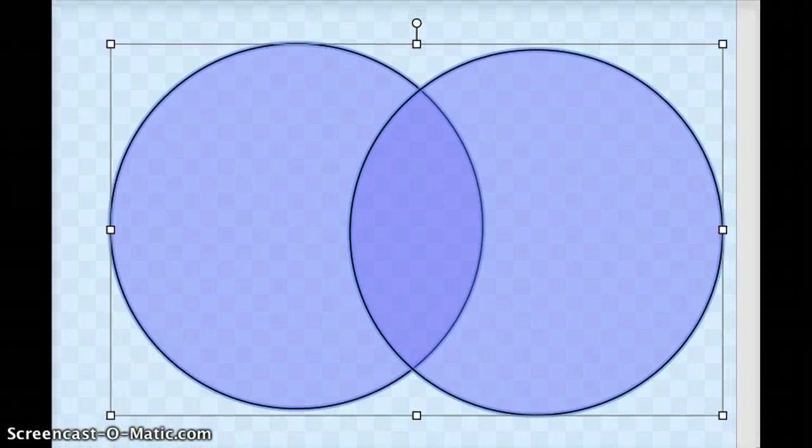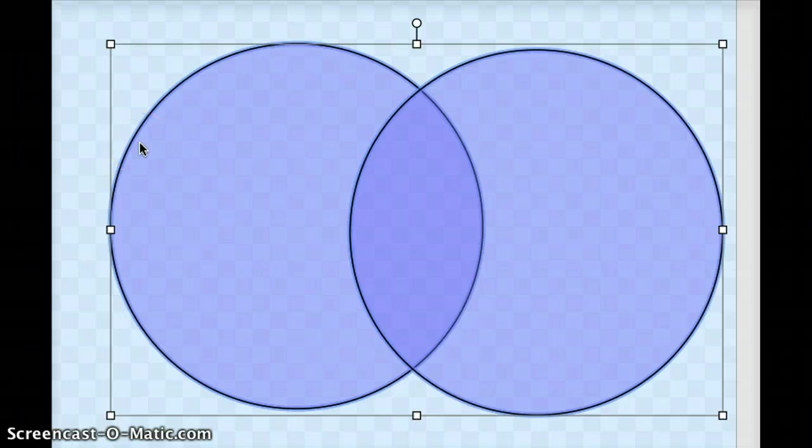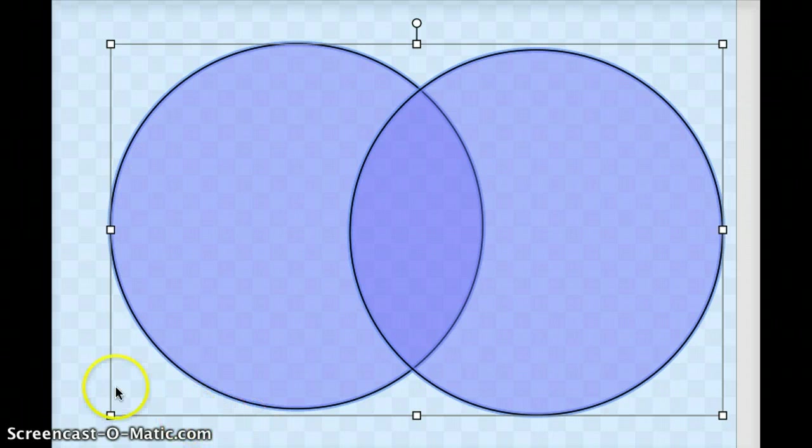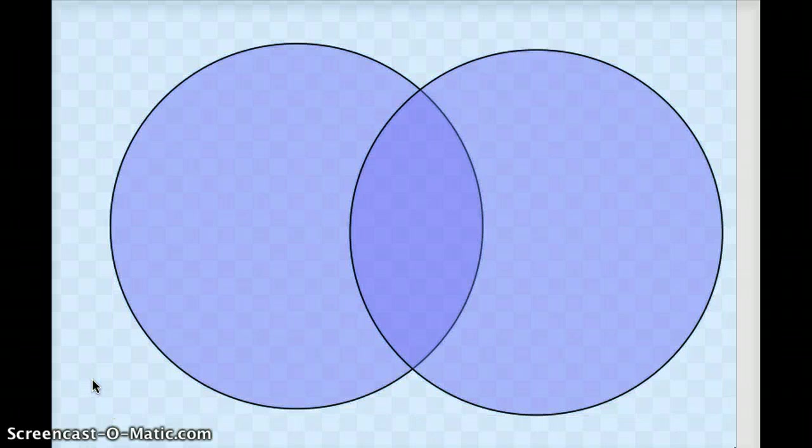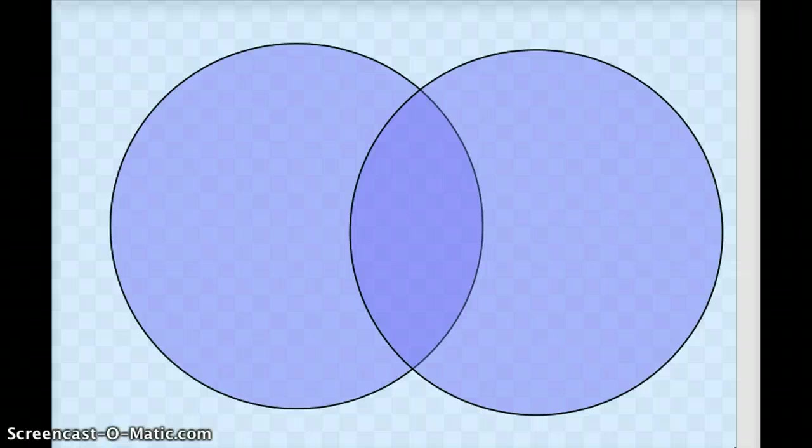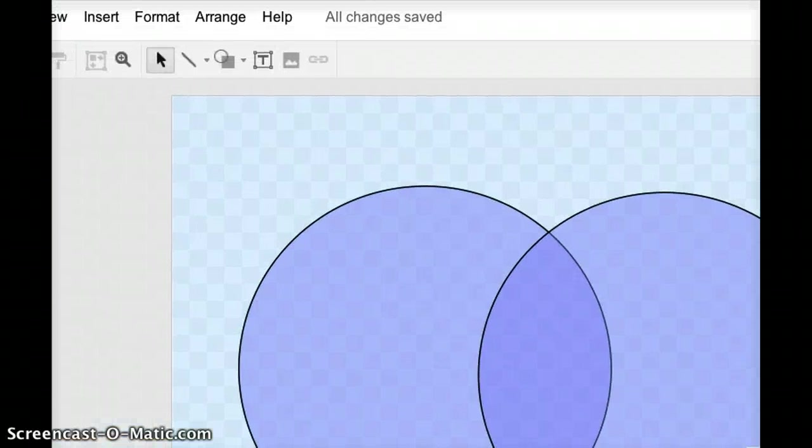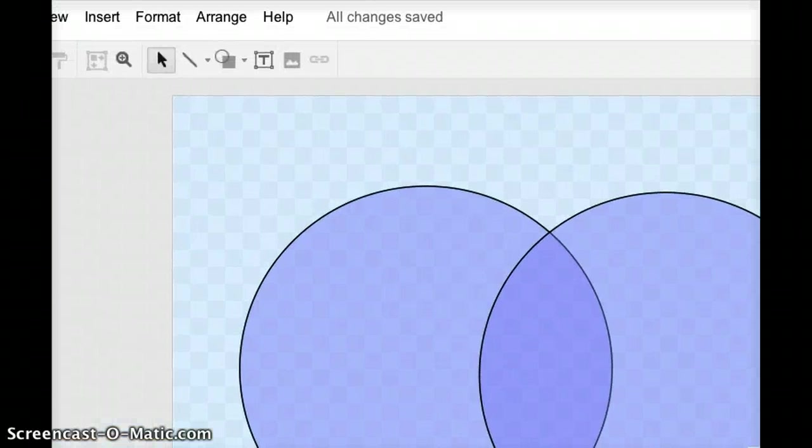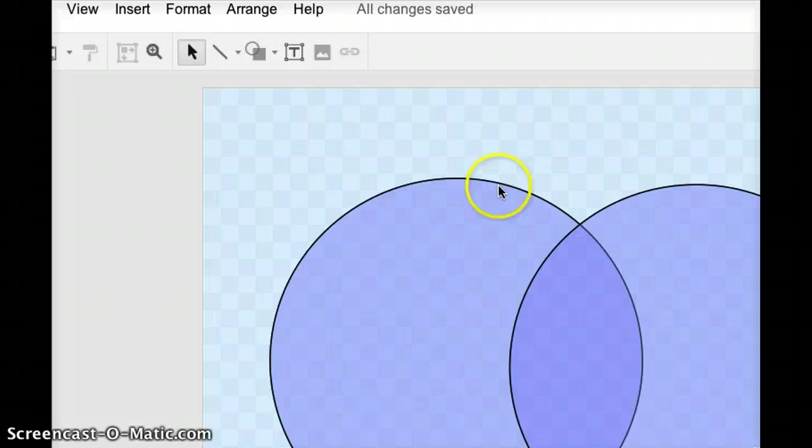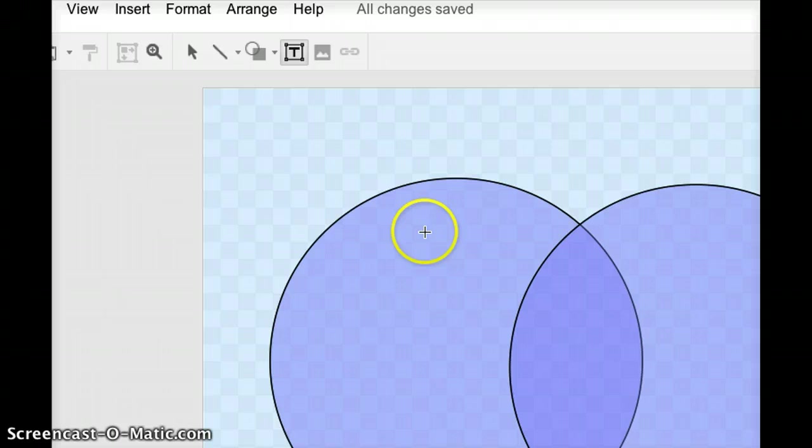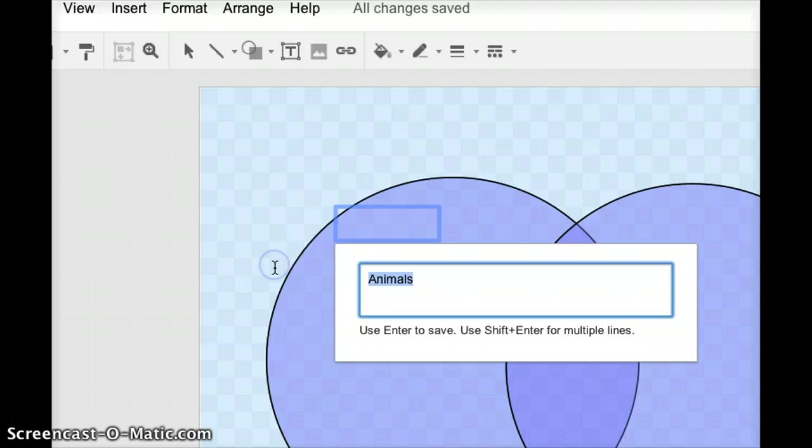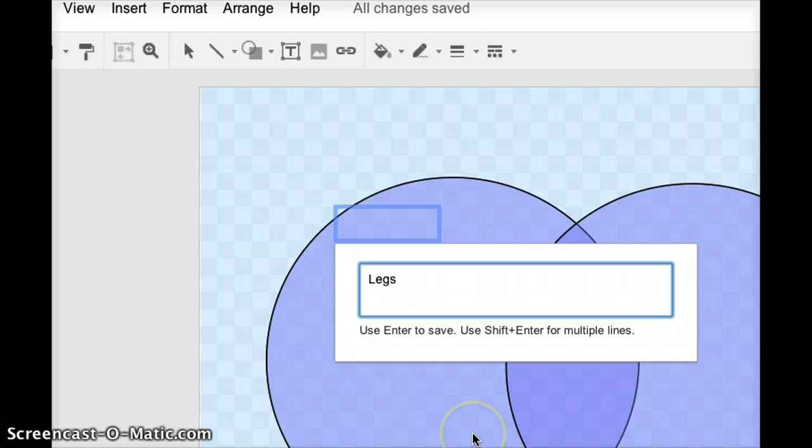Now, at this point, you have your basic Venn diagram, but it would be good to have a little bit of a title on this. So what I'm going to do is I'll just click off of the center so that you can see where the circles are, and I'm going to go up to the top, and I am going to click this text tool, this little letter T. And I'm just going to click down here in the circle, and I'll just type animals that have legs.